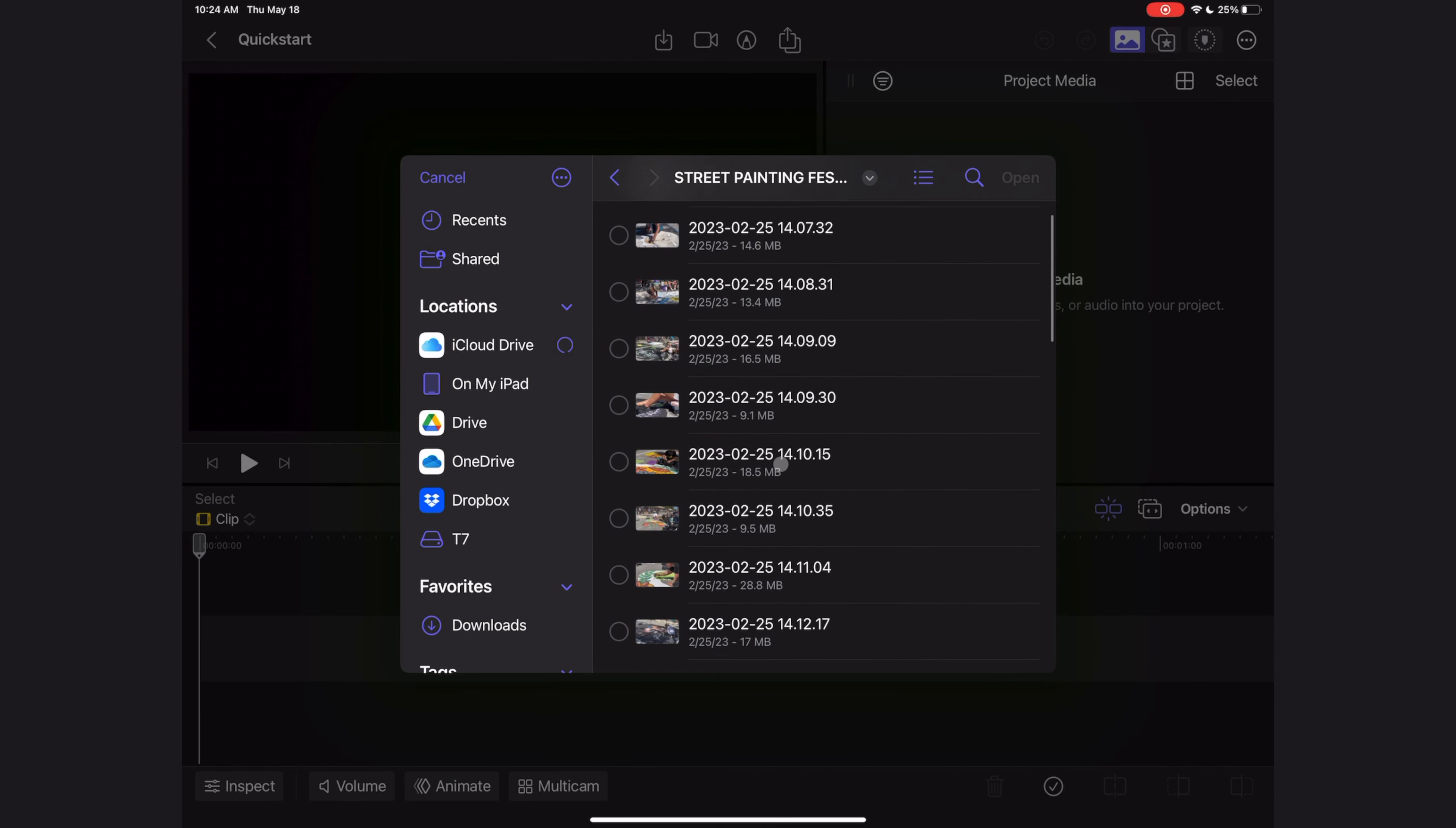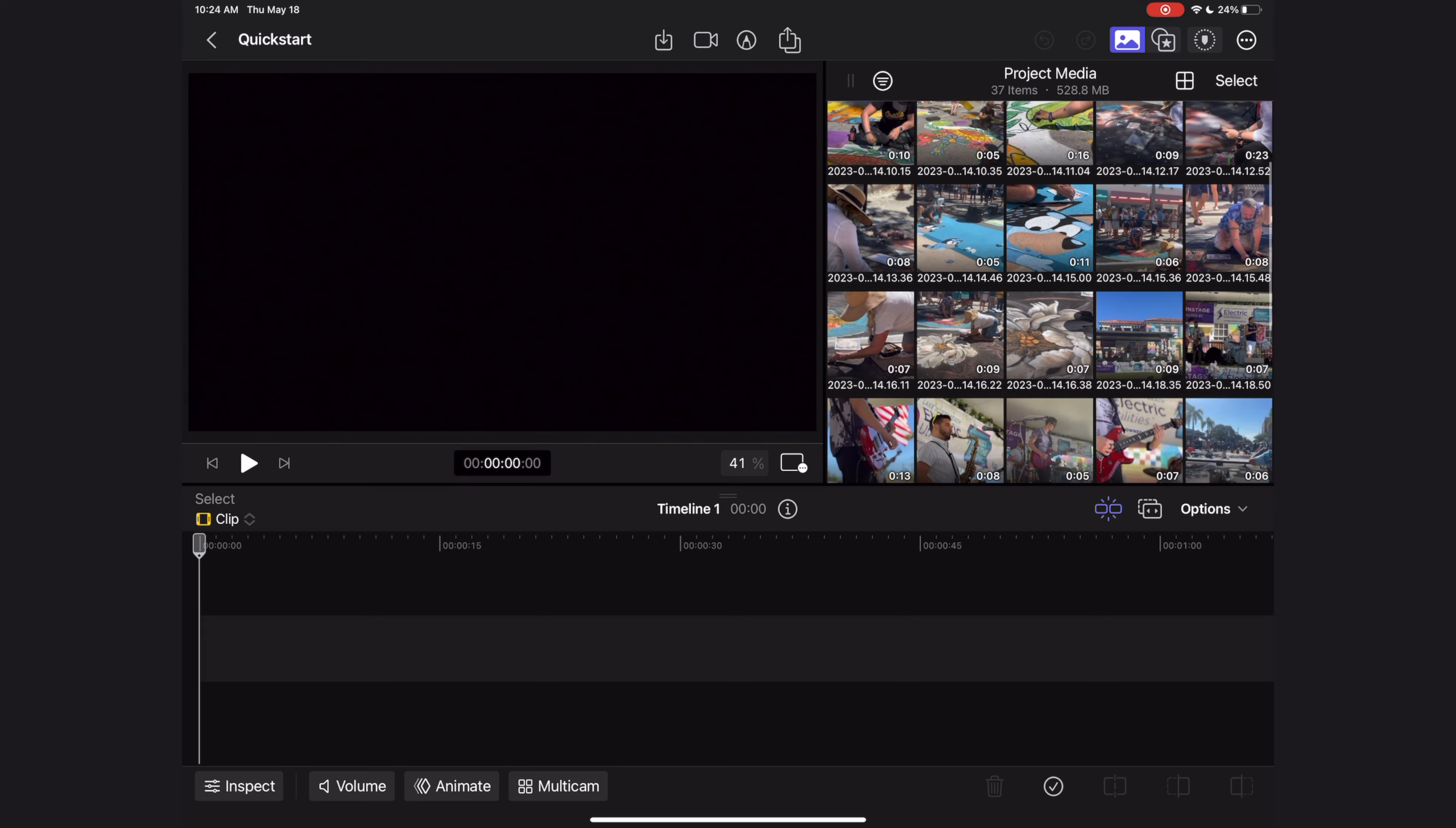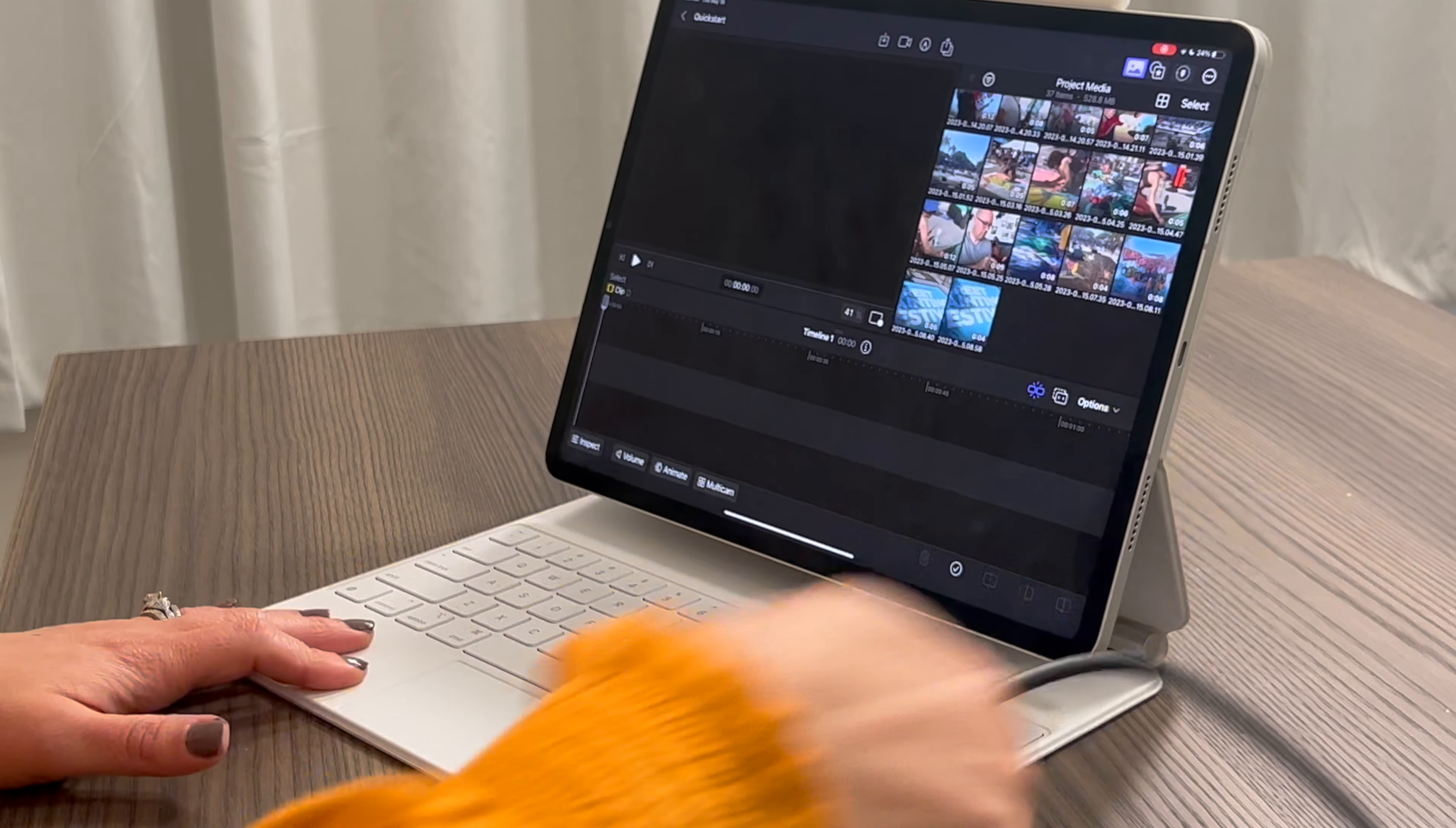Just select the top one and then you get these other options at the bottom. I'm going to select all and hit the open button. Now you'll see my media starting to import really fast right in my browser window here. It's important for you to know that at this time the Final Cut for iPad app actually sucks in all of your media to live on your iPad. So once you're done importing your media, you can disconnect your hard drive or card reader.